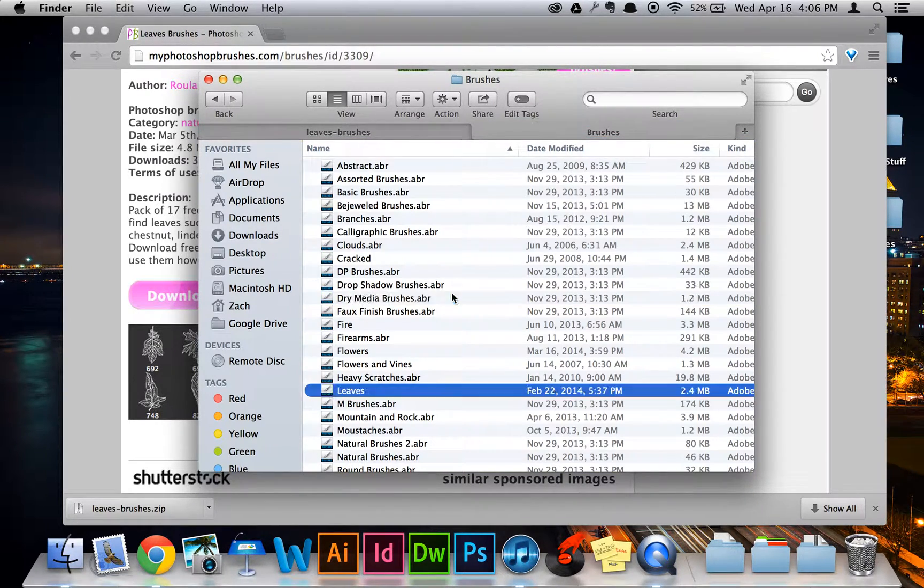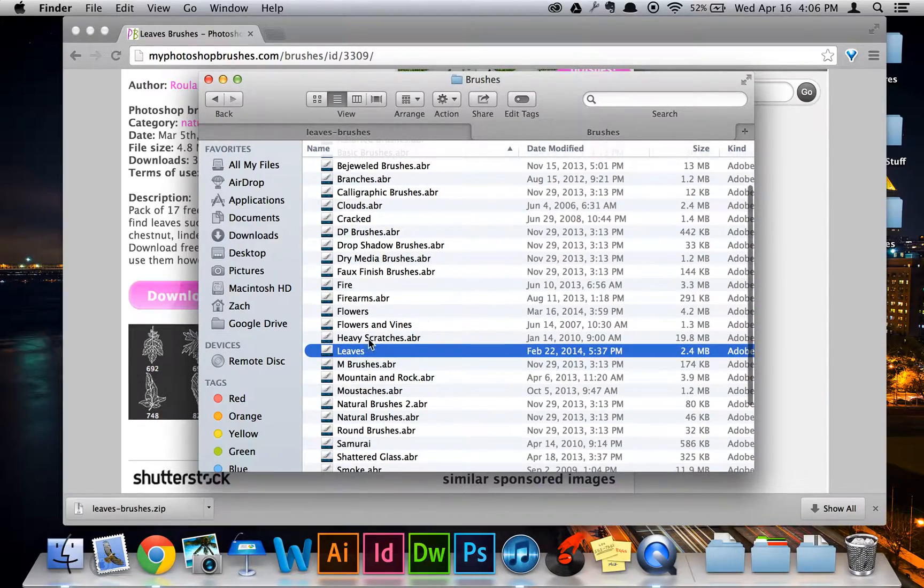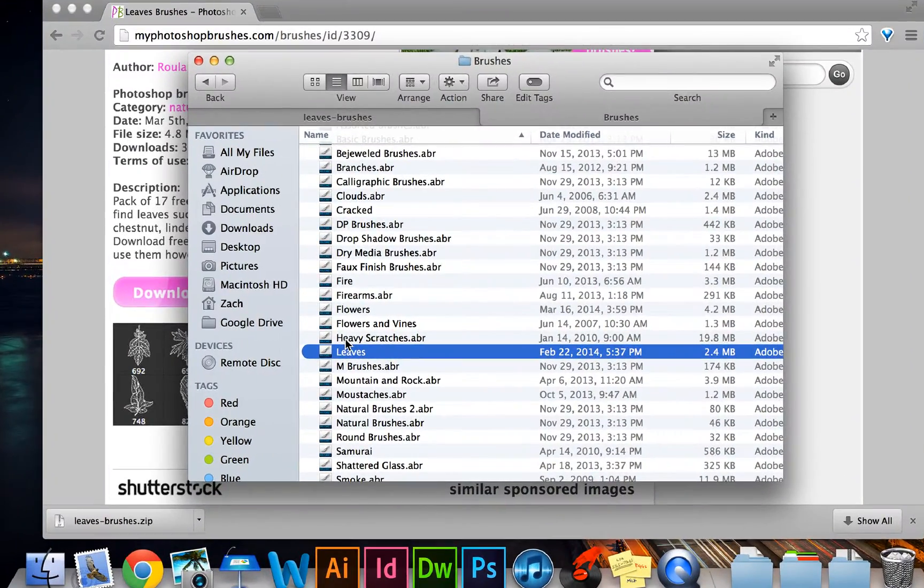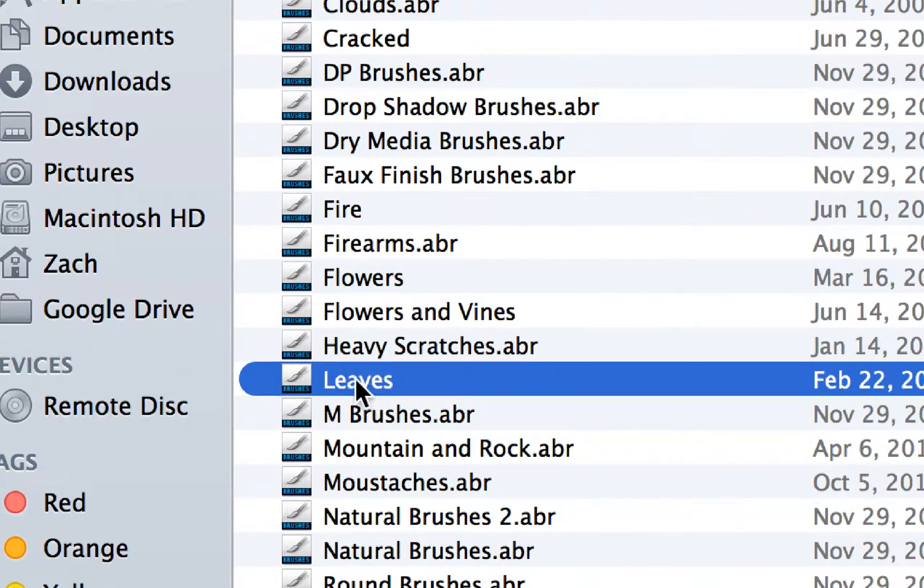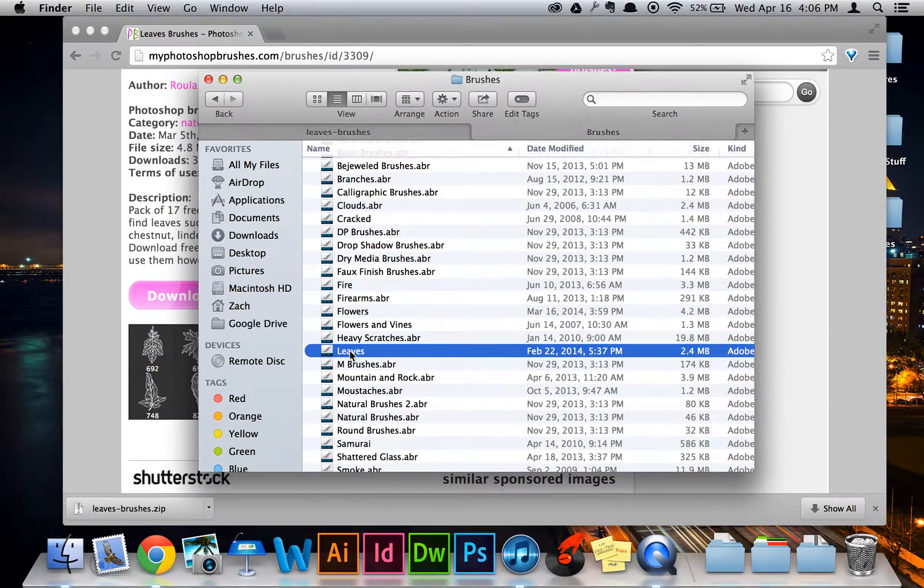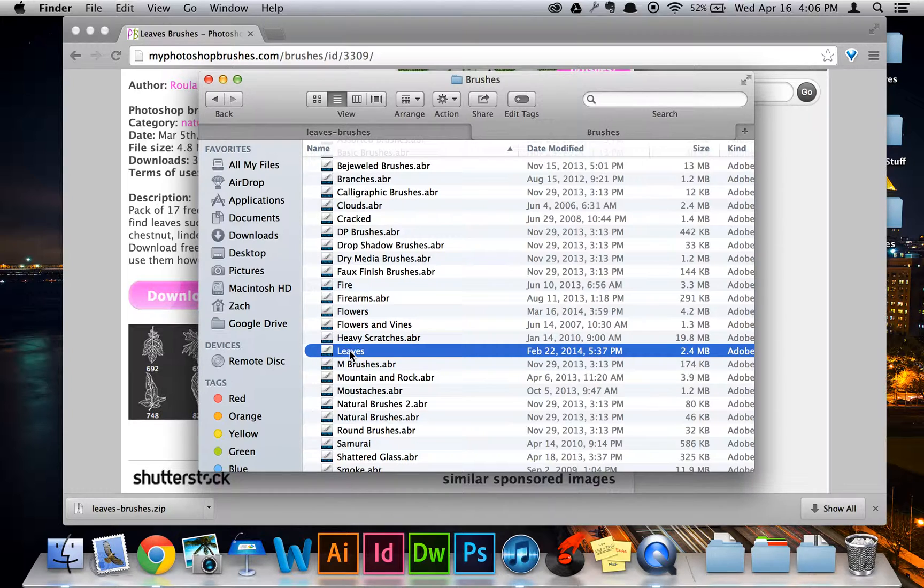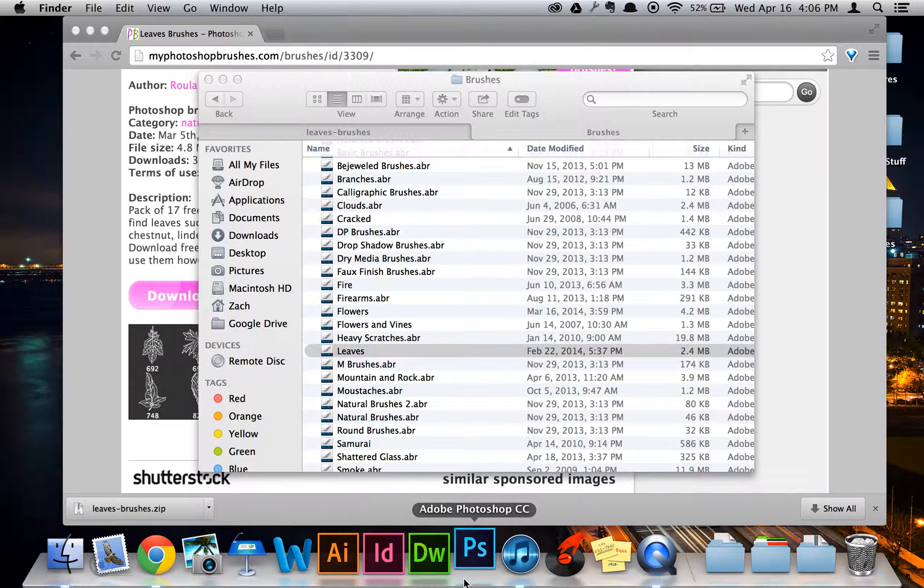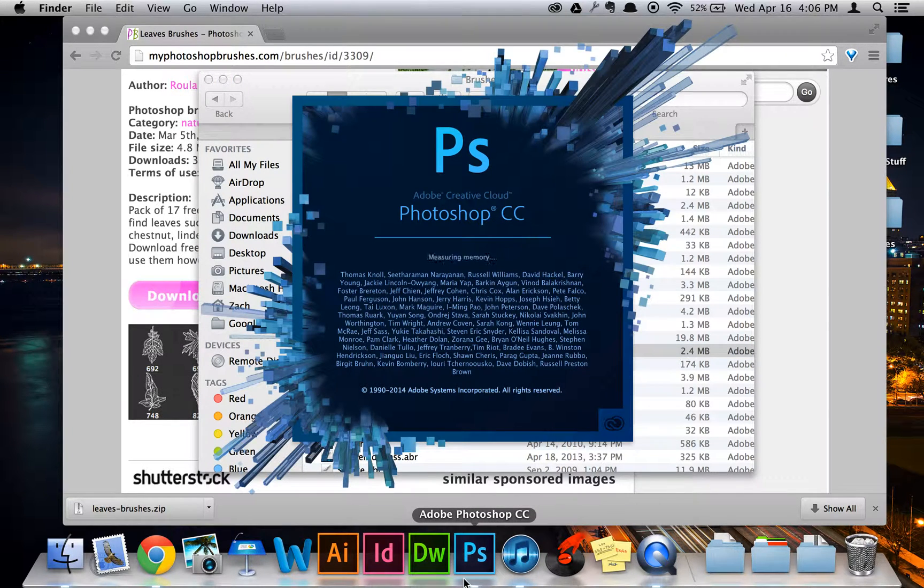And as you see here, if I go to the Leaves, that right there, it's now in the folder. So what that means, once it's in that folder, that means it's all good. It's in Photoshop and you can use them now. So I'll open Photoshop and make a new document.